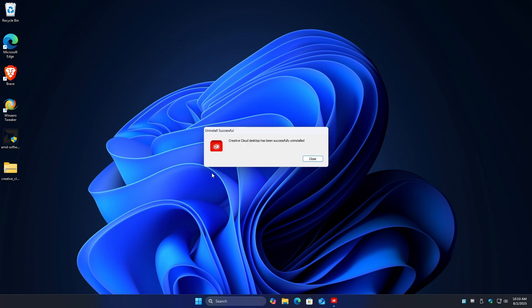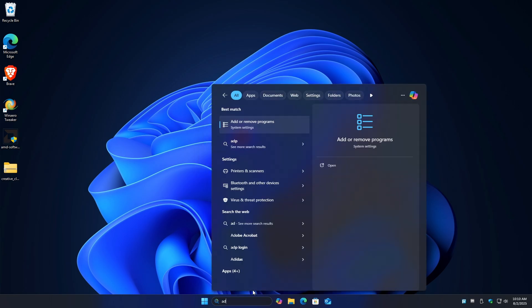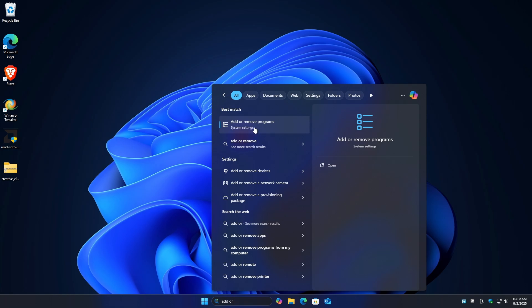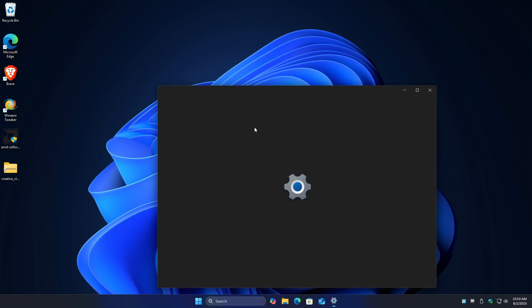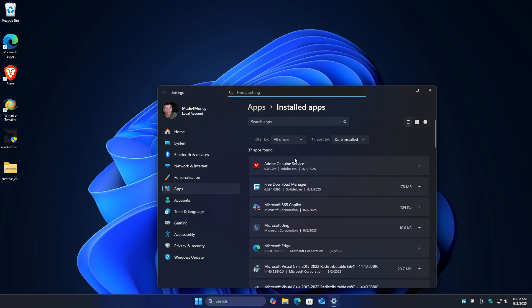We have a prompt from CMD. And it says here, Creative Cloud Desktop has been successfully uninstalled. Just hit close. Now, if you want to check it out, go ahead and do so. Add or remove programs. Wait for it. And as you can see, Adobe Creative Cloud is now gone.